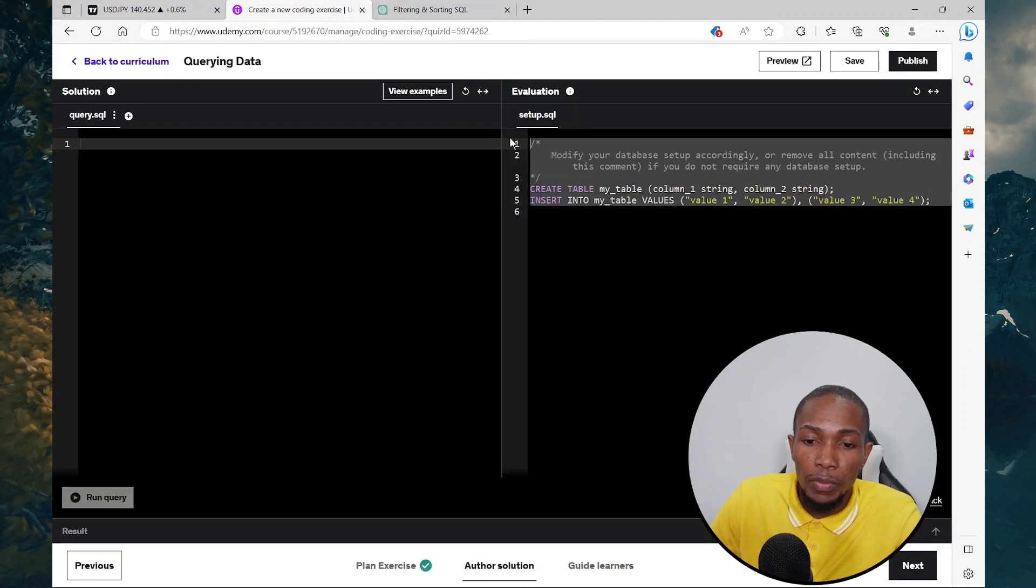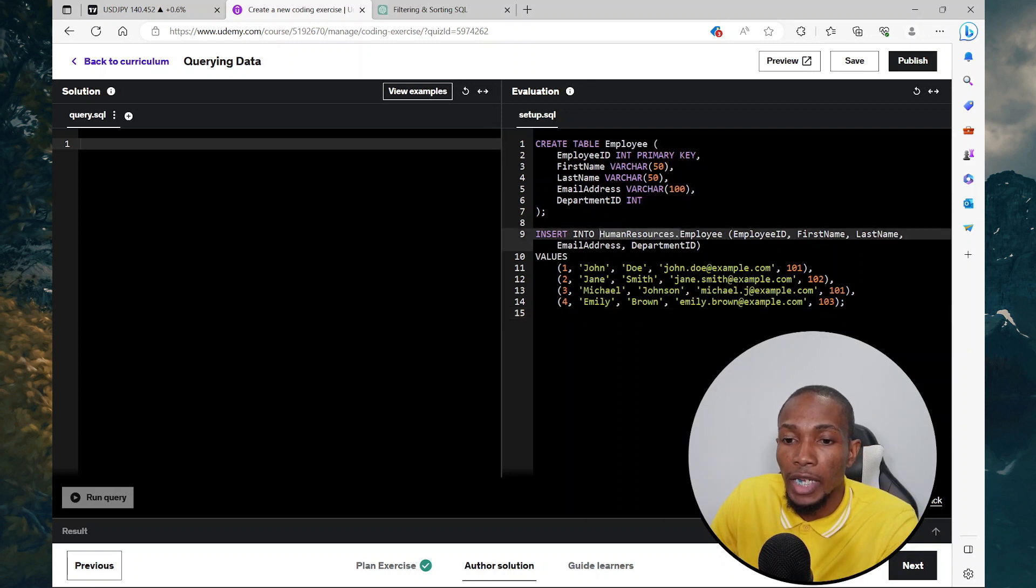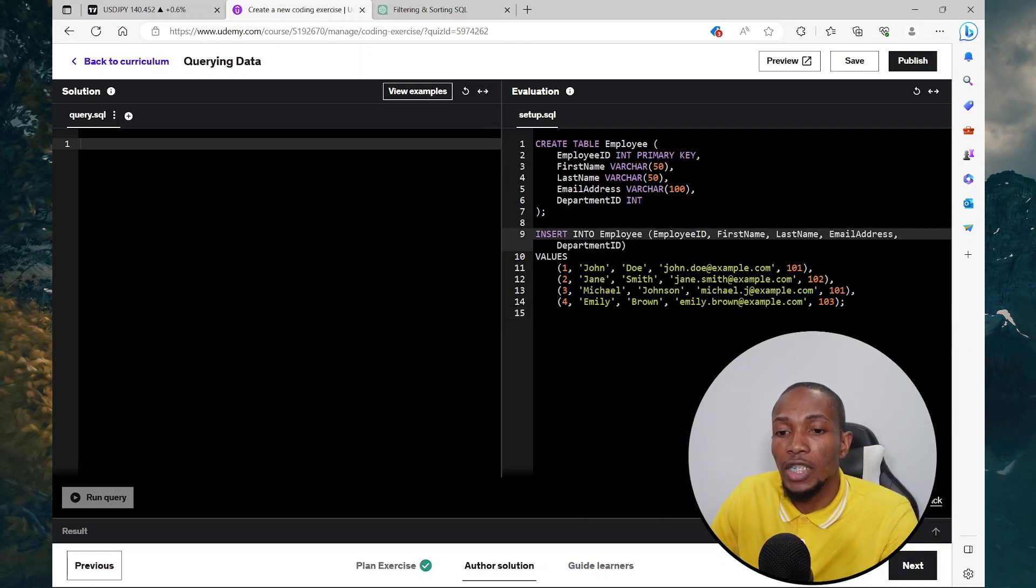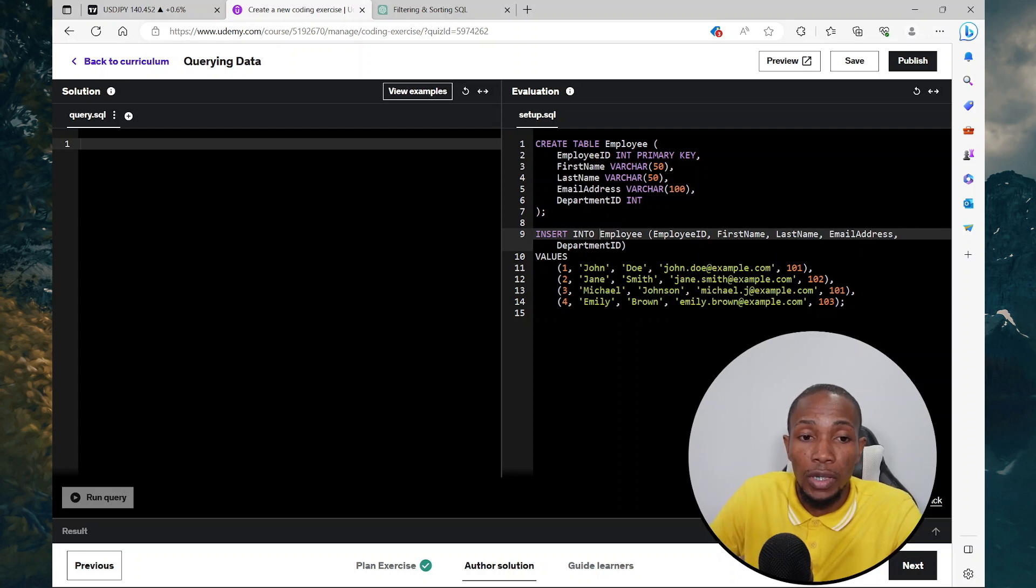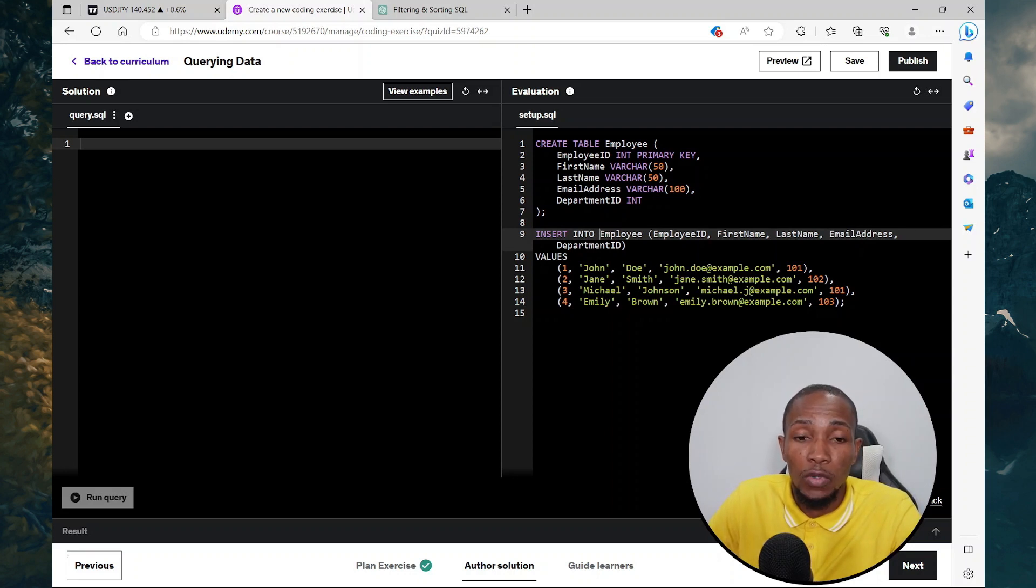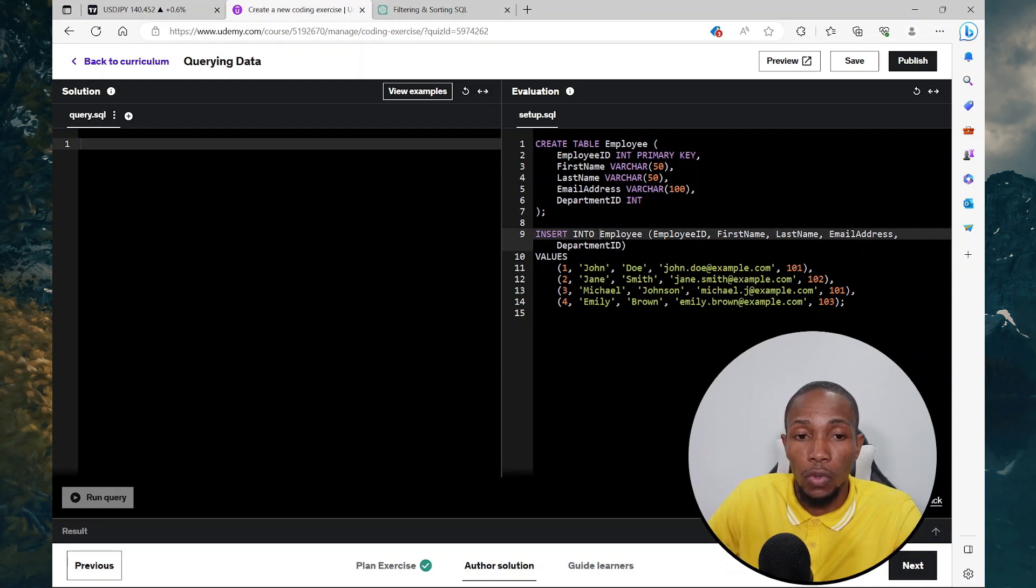I'm going to put a sample table called employee here and I'll be providing some sample insert statements as well. Now on this section, I'll be writing the solution. Let's say one of my questions will be find employee whose ID number is two.